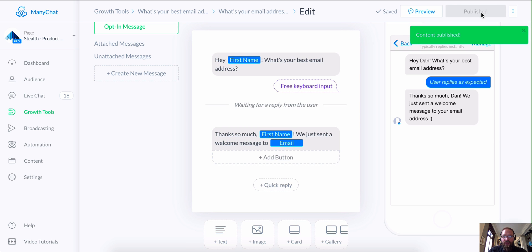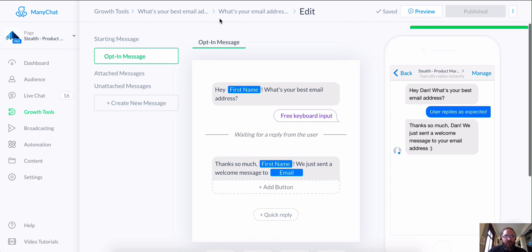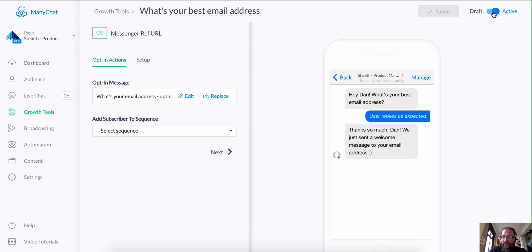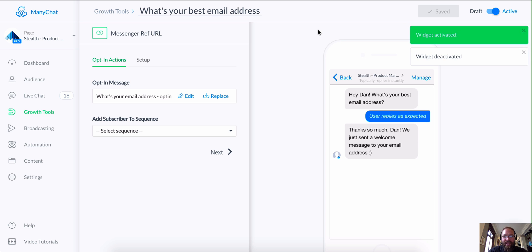We're going to publish this message. One of the first things that people do when they set up growth tools is forget to activate them, and then they write to support asking why it's not working. We're working on a better way to help people understand whether or not the tool is active. Right now you can check this little toggle up here. Let's go ahead and make sure it's activated. Activated, saved.